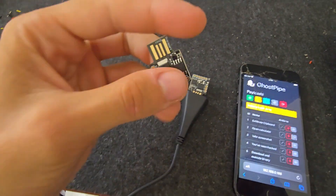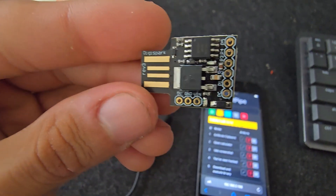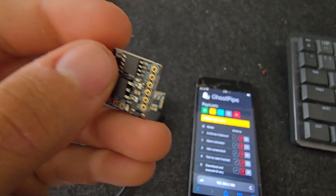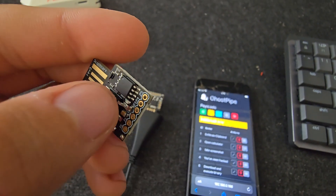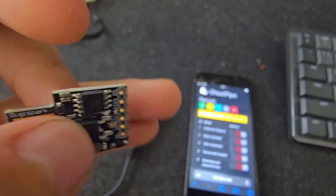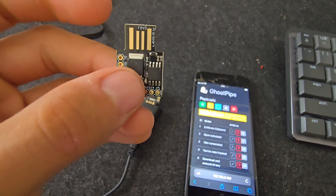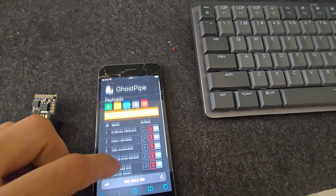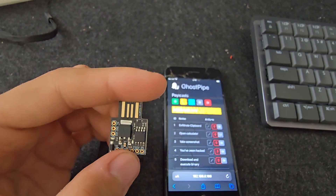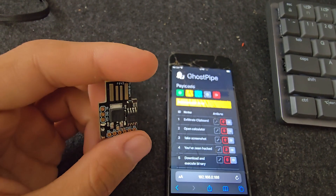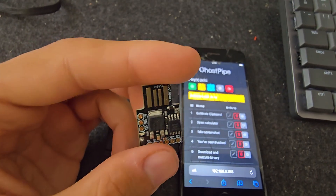If you're not familiar with bad USB devices — this one is called DigiSpark — it has a USB interface and a little chip that we can program with our own code and our own payload. Once this is connected to a computer, the computer thinks it's a keyboard, so it can inject keystrokes and type commands really fast.